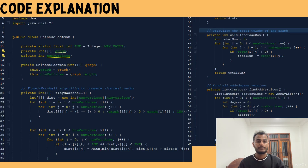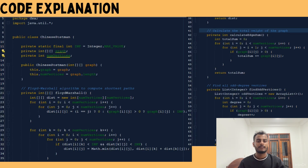The graph is represented by a 2D adjacency matrix where each cell graph[i][j] stores the weight or distance between nodes i and j. The number of vertices is stored in numVertices. We also define INF as a constant representing an unreachable or infinite distance between nodes. The constructor initializes the graph and the number of vertices.